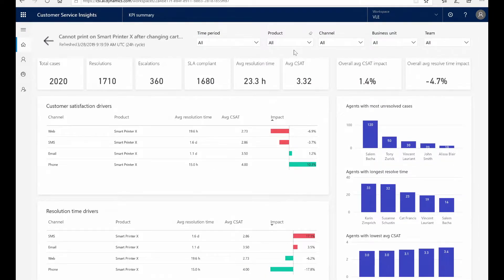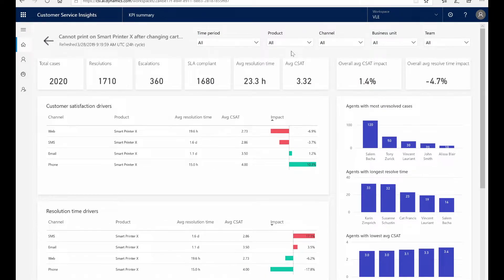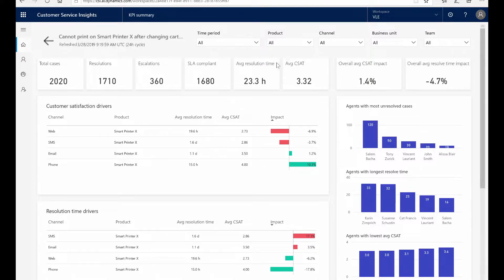This new view shows information just on that new emerging topic. I can still see key performance metrics, but now it's just filtered to the Smart Printer X.